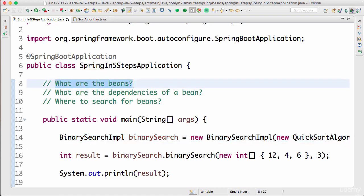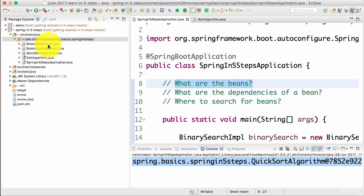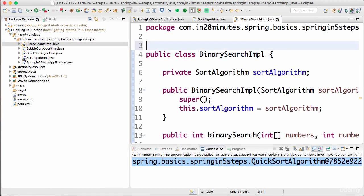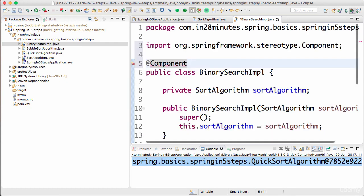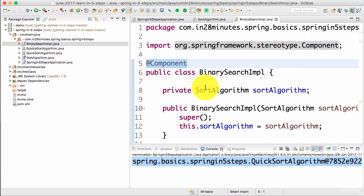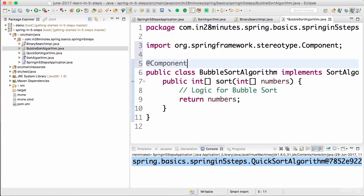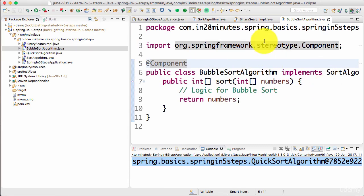The first thing we need to tell Spring is what are the different beans. We'll use BubbleSort and BinarySearchImpl. To tell Spring that BinarySearchImpl is a bean, we add an annotation called @Component — press Control+1 or Command+1 to import it. I'm telling Spring what are the different components to manage. I'll also make BubbleSortAlgorithm a component, so now it is managed by Spring as well.